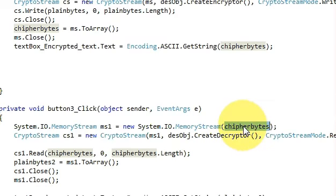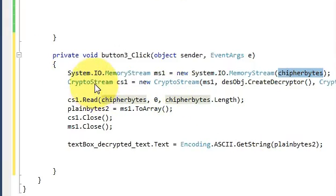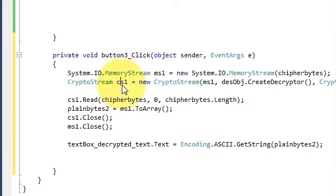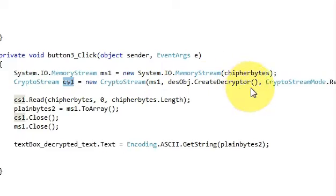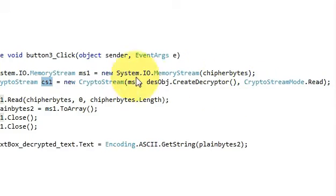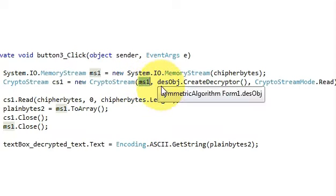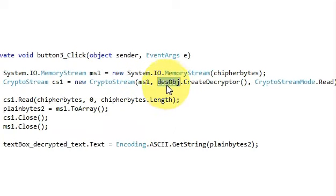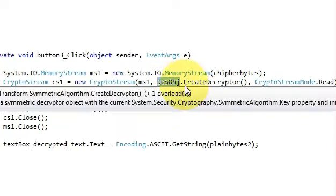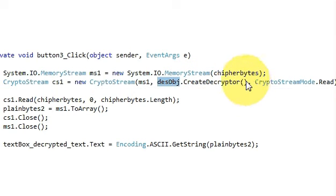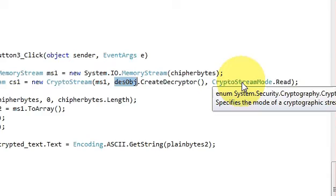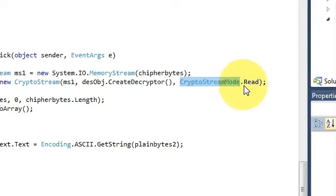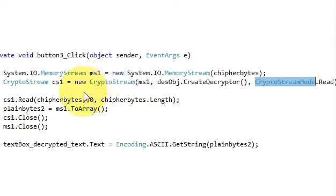I have declared this in the last video. In the next line write CryptoStream cs1 equals new CryptoStream, and in the bracket pass this memory stream variable which is ms1, comma, DES object which I have declared in the last video. This is the Rijndael object, dot CreateDecryptor brackets closed, comma, CryptoStreamMode dot Read and bracket closed.